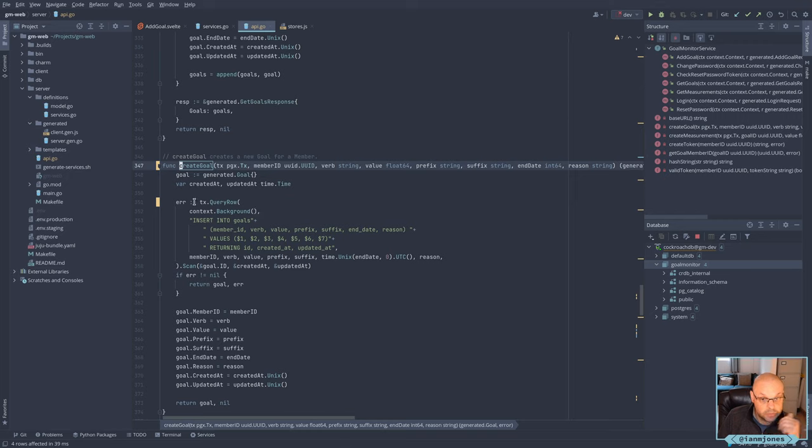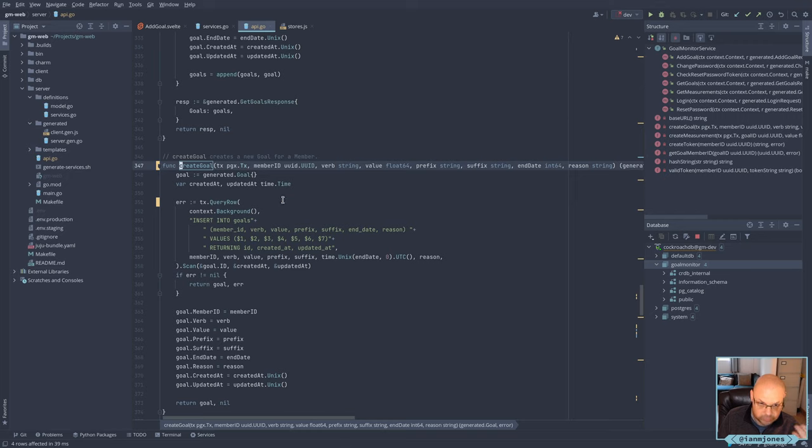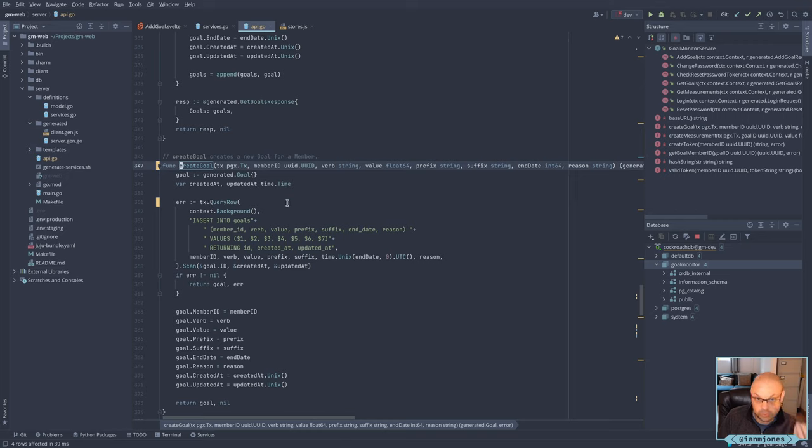Because I need to run anything in that context of the transaction, just swapping it out. And instead of using config.db, I'm passing in the transaction instead.